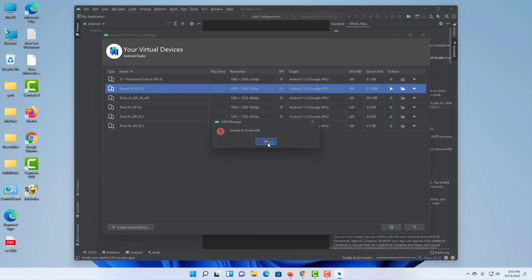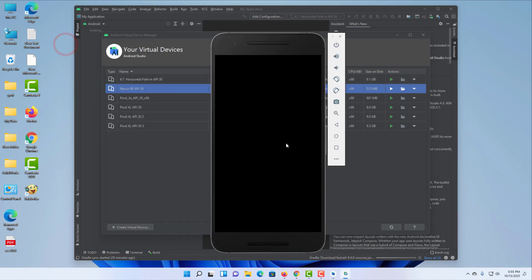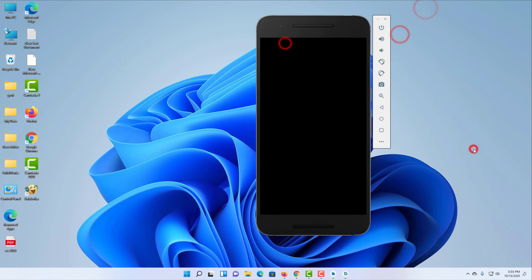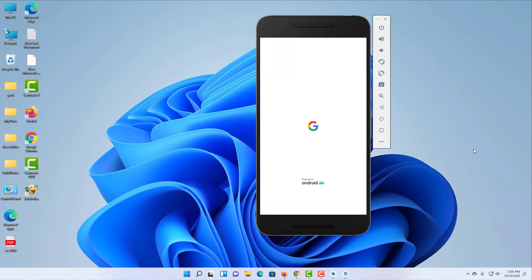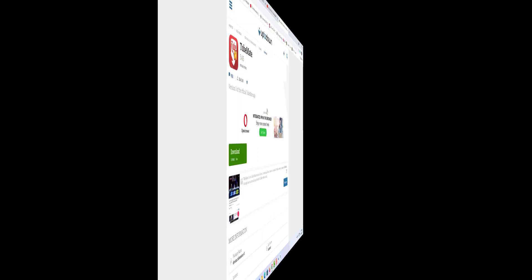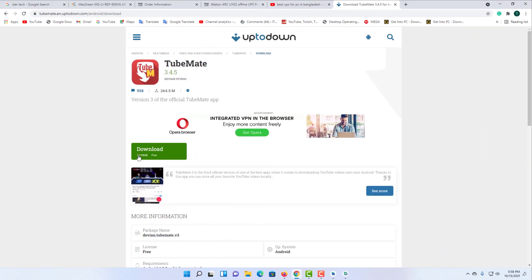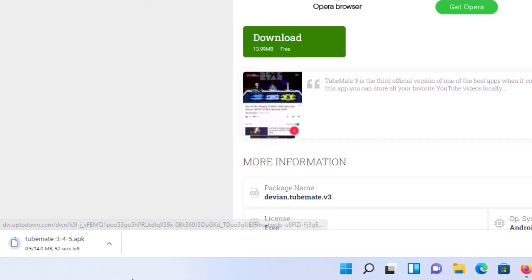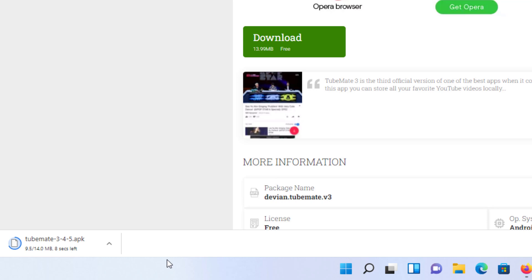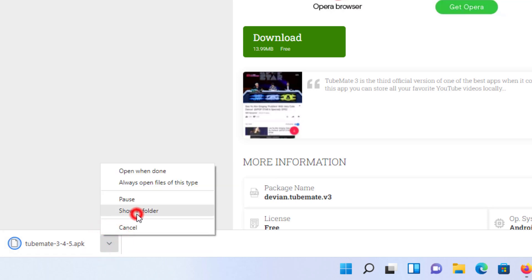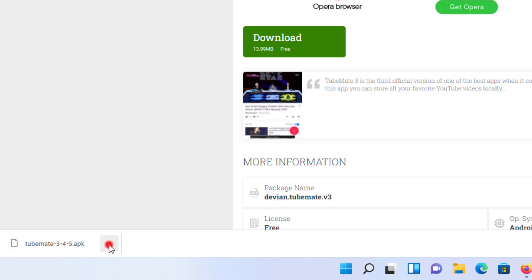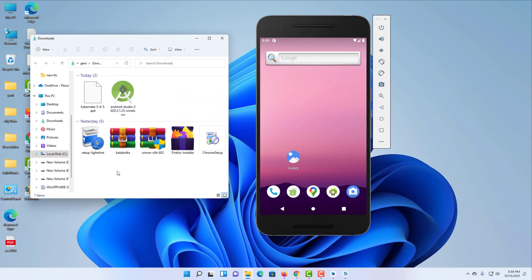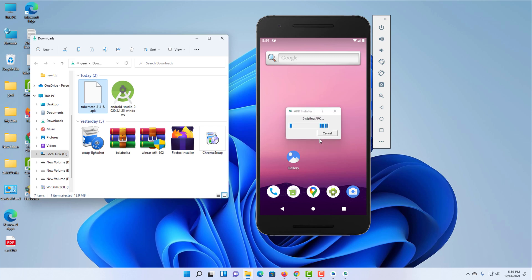Now you can play any one of the emulators. Then download any one of the Android apps through the computer browser. Then you can install the downloaded Android apps on your computer.